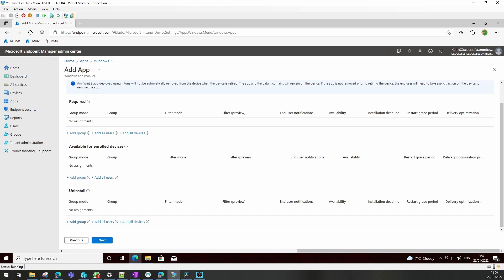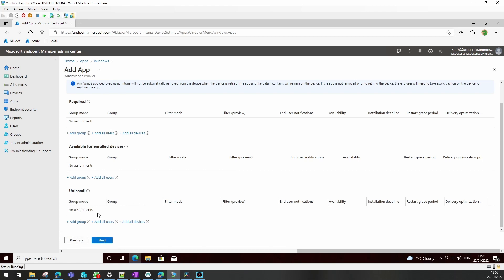Available - you can only do that to users. This will show up in the company portal app if you have it. If not, you can't use the available part. And uninstall will automatically uninstall the application should the device or user account be added to a group that this is targeting.